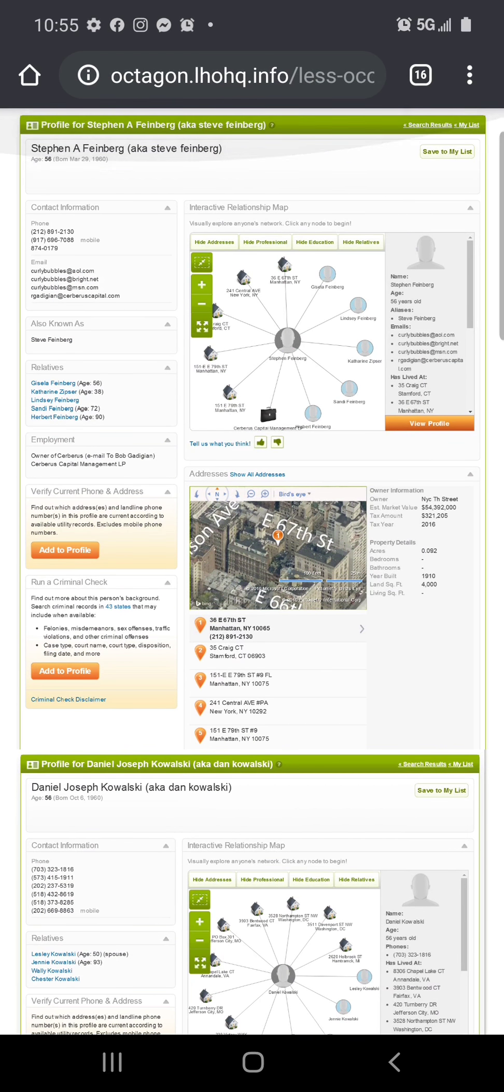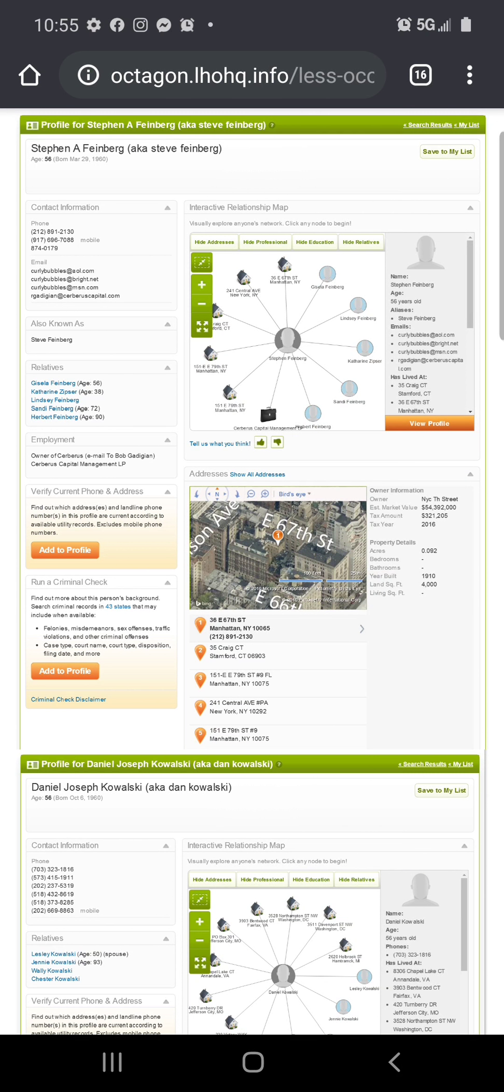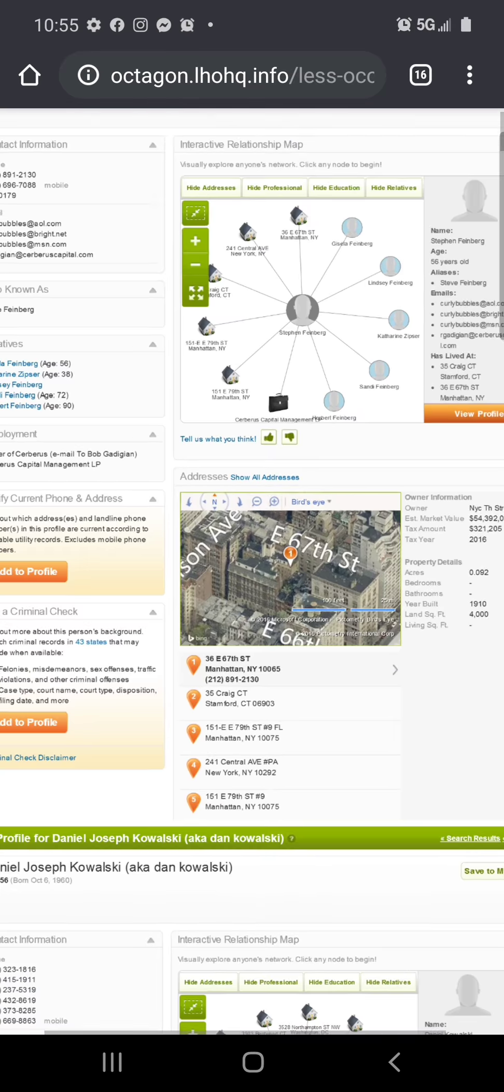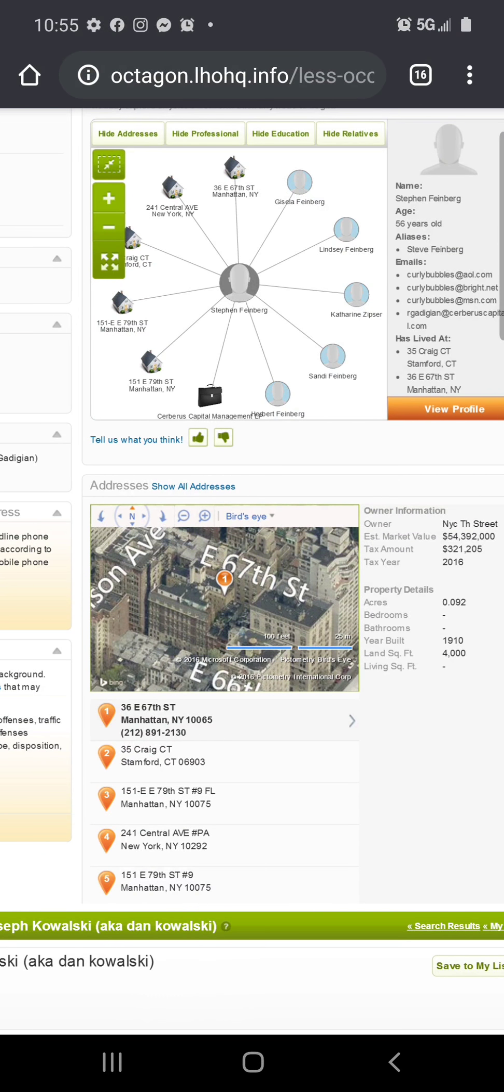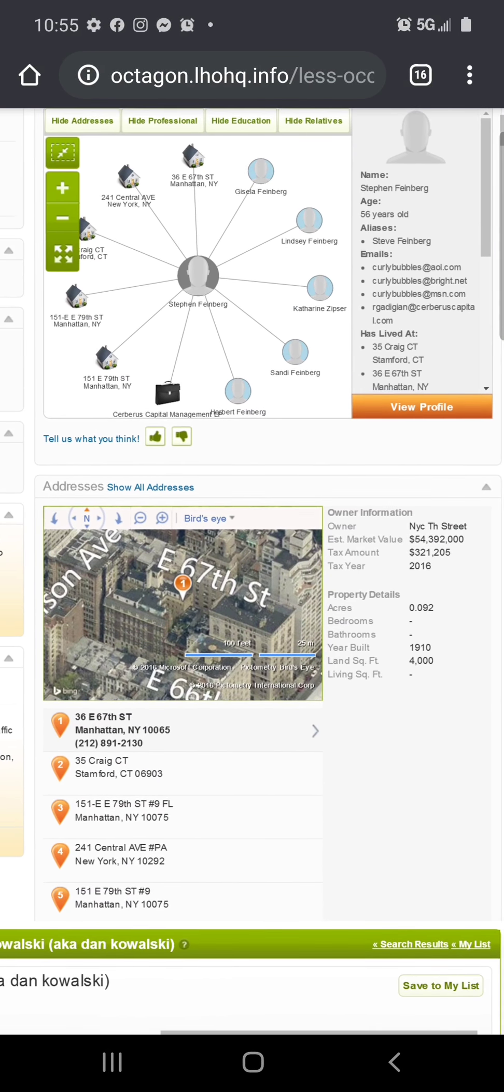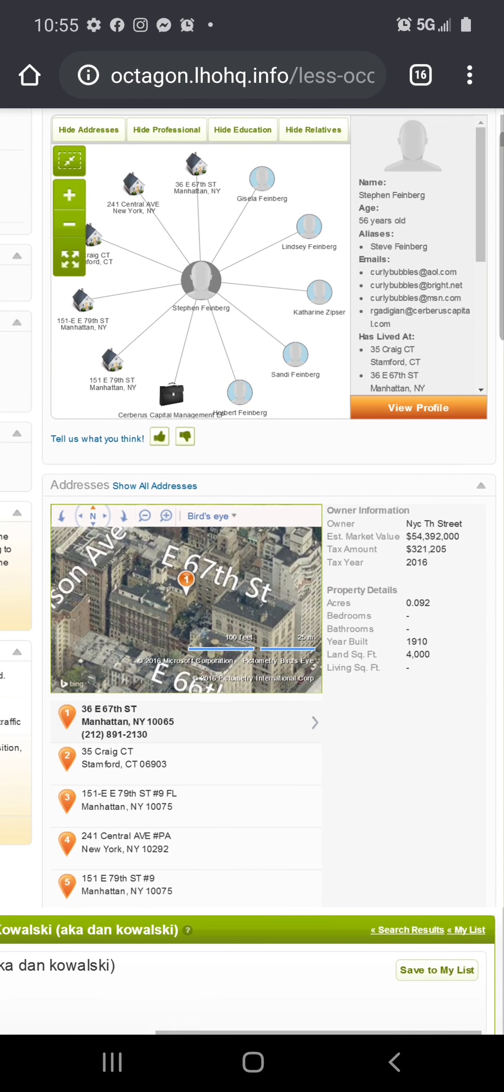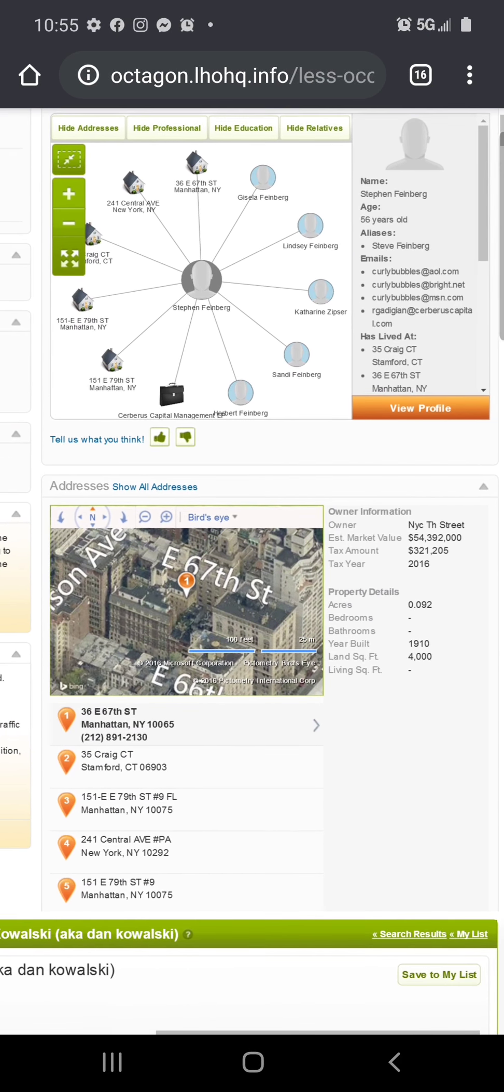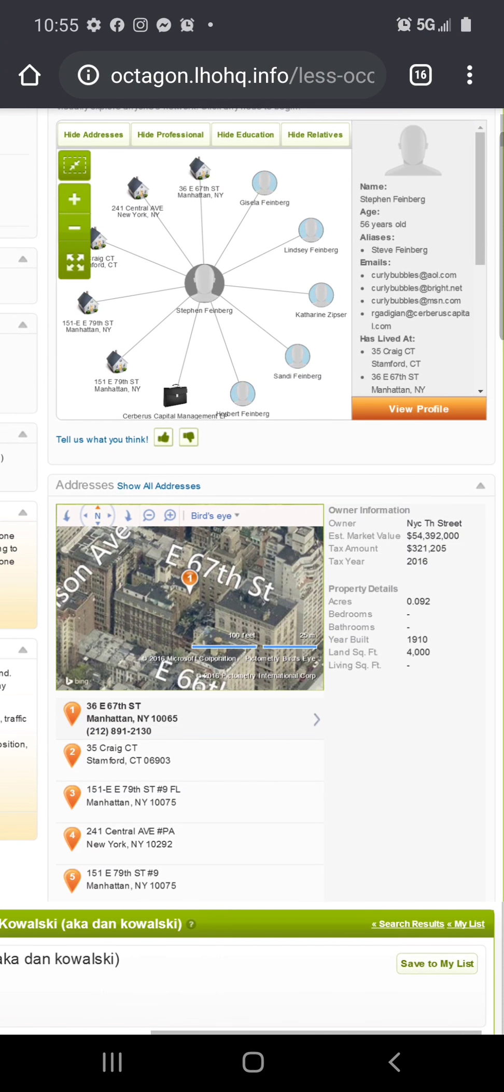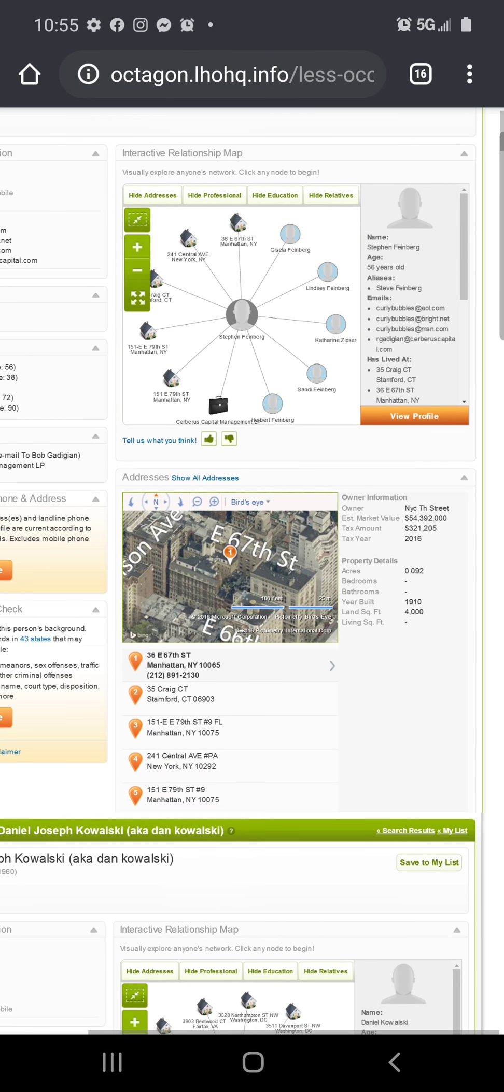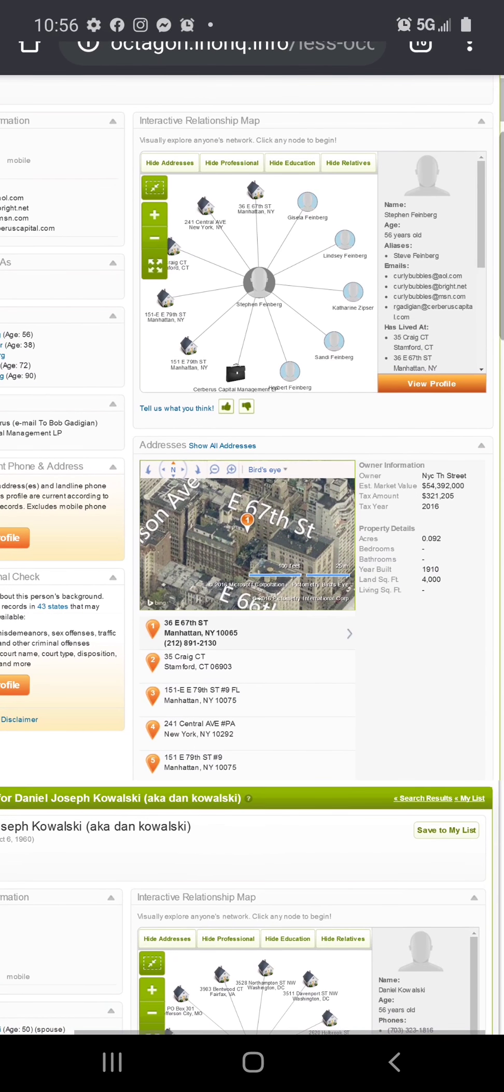Steven A. Feinberg, aka Steve Feinberg, age 56, born March 29th 1960. We got his phone numbers, we got his emails, we got his address, all the addresses he's even lived at. This is crazy, I don't know who this person is. It even has their emails, curly bubbles. They even know his estimated market value is 54 million dollars.